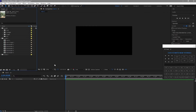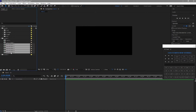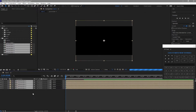Now we are done placing all our images to the corresponding placeholders. I will open the main composition — this is Main One — and I will drag down these placeholders to my timeline and make them 3D layers.